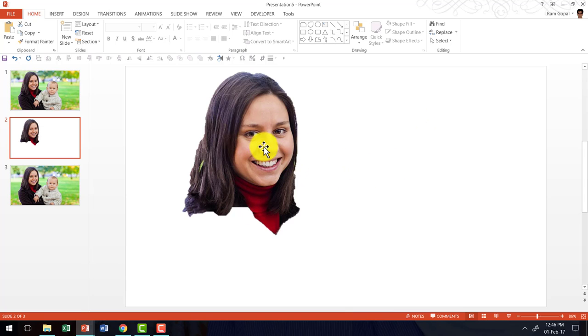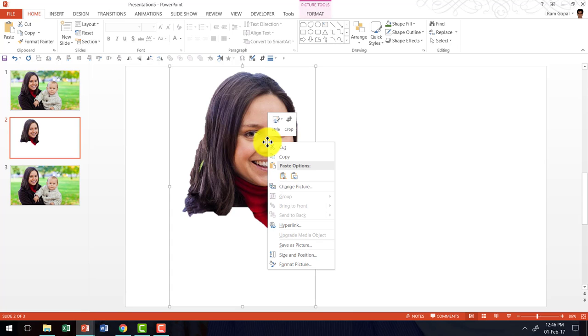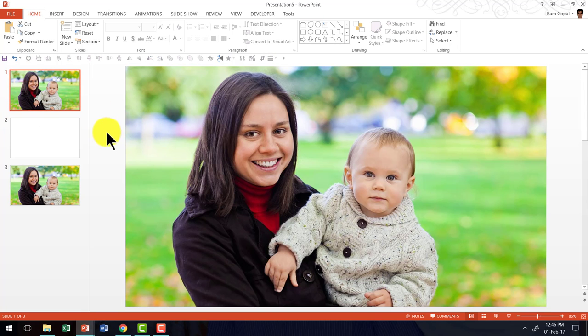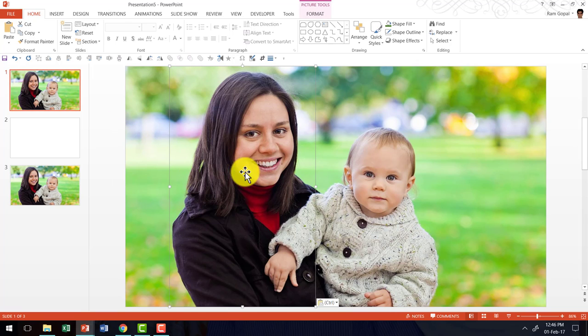Now I am going to take this by right clicking and cutting it, and I am going to place this right on top of the original photo.